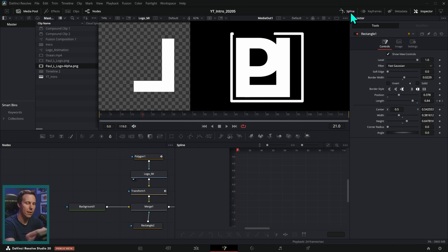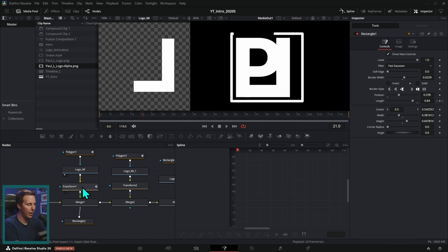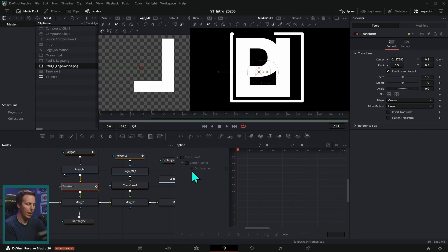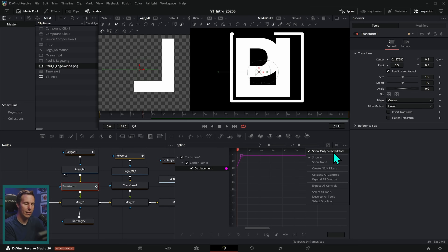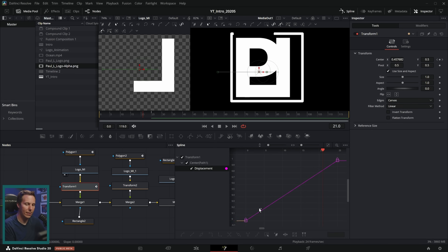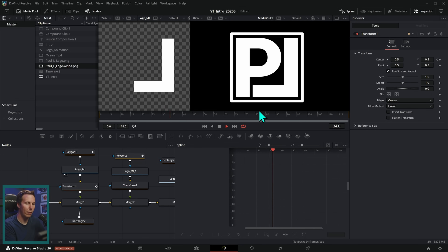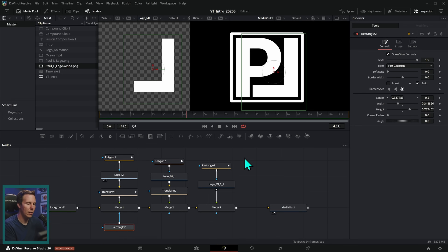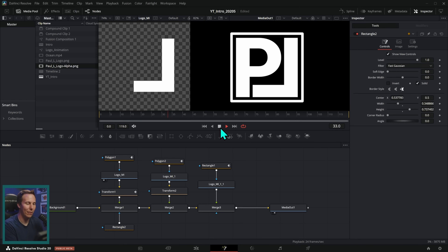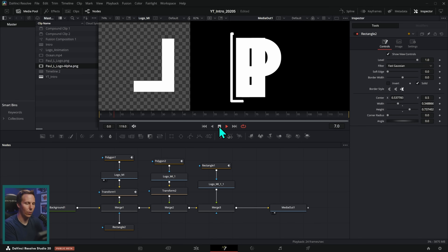The one thing I want to do is ease these keyframes, because when that L comes in it just stops really suddenly and it doesn't look as good. It's a lot better if something comes in and then slows down before it stops. To do that, go up to the spline panel and click spline. Select the transform we're animating — transform one — and find transform one displacement. If you have a whole bunch of stuff here, go to the three dots and say show only selected tool. Click the zoom to fit button, select the last keyframe, and hit F on the keyboard — F as in flatten. That's going to flatten out this graph, so as the value approaches one it'll slow down before it stops. Look at how great that feels.